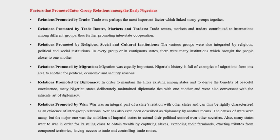The causes of wars were many, but the major one was the ambition of imperial states to extend their political control over other societies. Also, many states went to war in order for the ruling class to obtain wealth by capturing slaves, extending their farmland, exacting tribute from conquered territories, having access to trade, and controlling the trade roads.